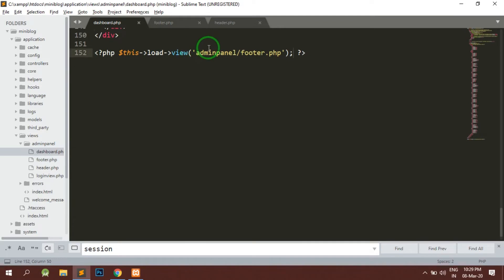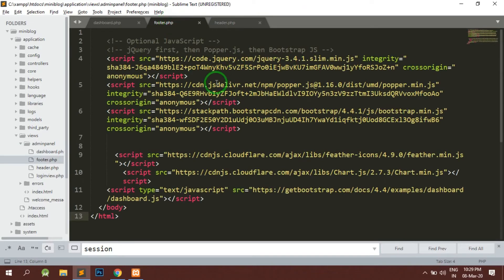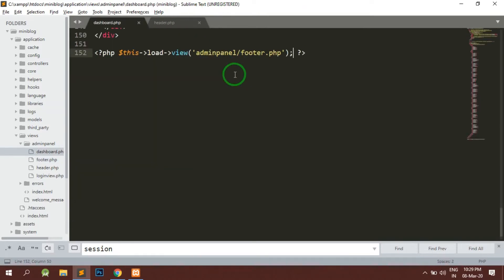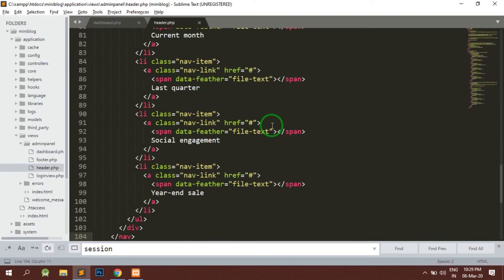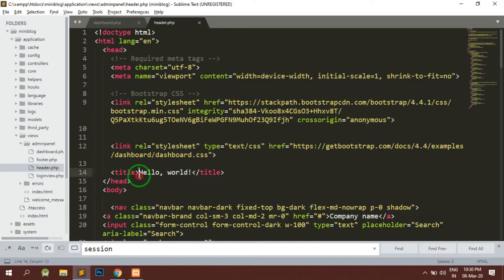We have removed the common part from the page so that if we have lots of pages in the backend, it is easy to make changes in one file and it will reflect in all of the files. It's better to always keep a habit of making common files for repeating sections. Now here, the title — we don't require it as this, we require a common admin panel title.